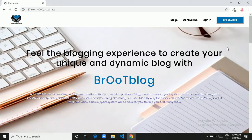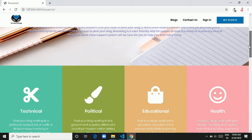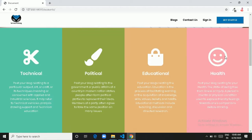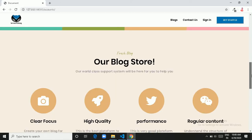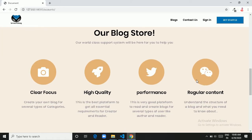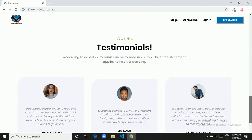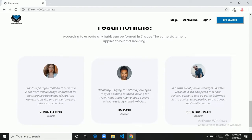A content management system is nothing but a responsive dynamic website. It provides a platform where an author can create their own blog post and readers can read different blog posts published by authors based on sorted categories.